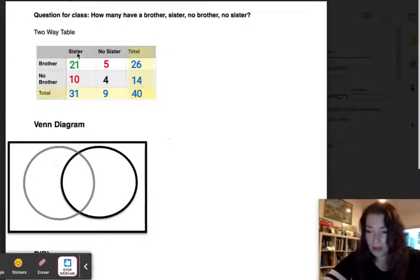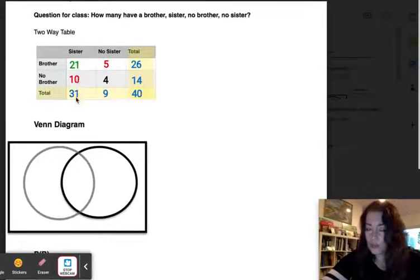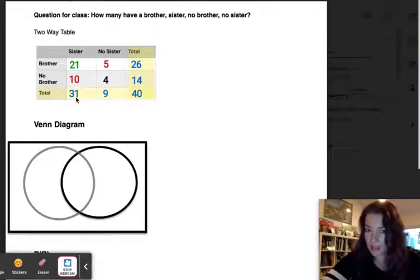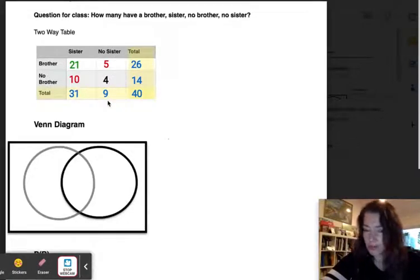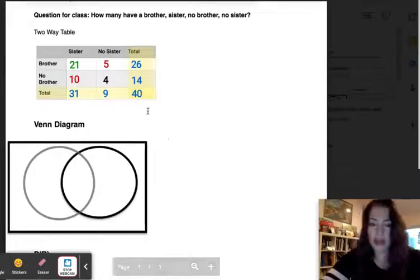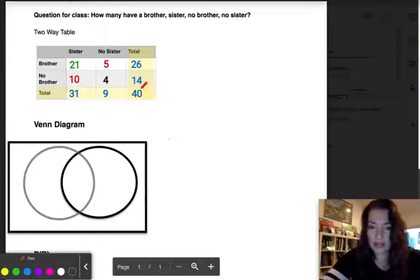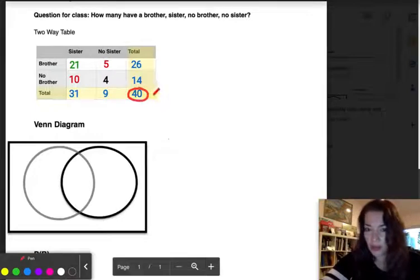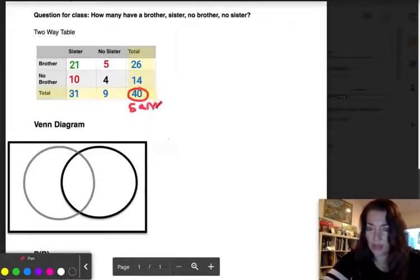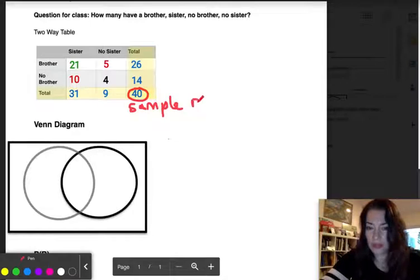Looking at the columns: going down the sister column, there are 31 students in the class with sisters, and nine with no sisters. The total is 40 — that is our sample size, meaning 40 people were asked this question.